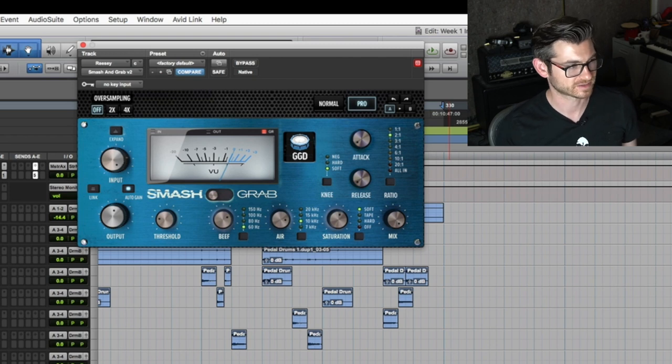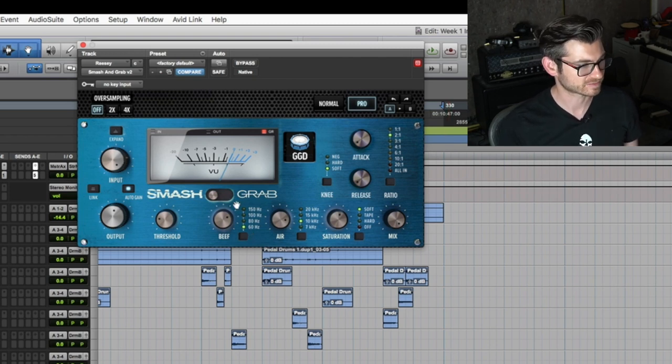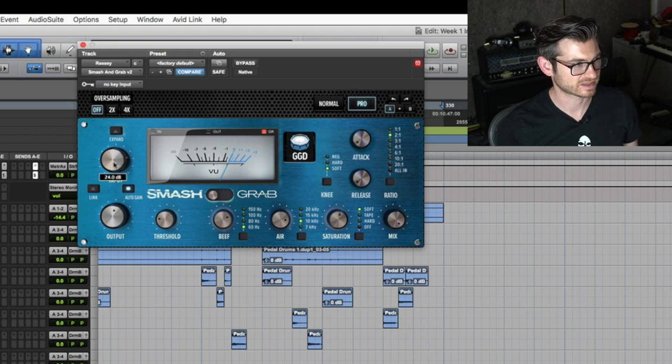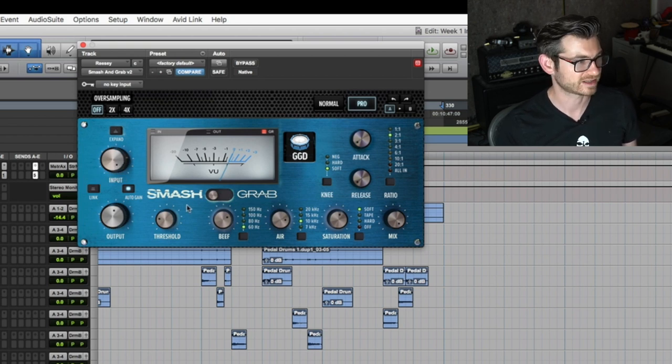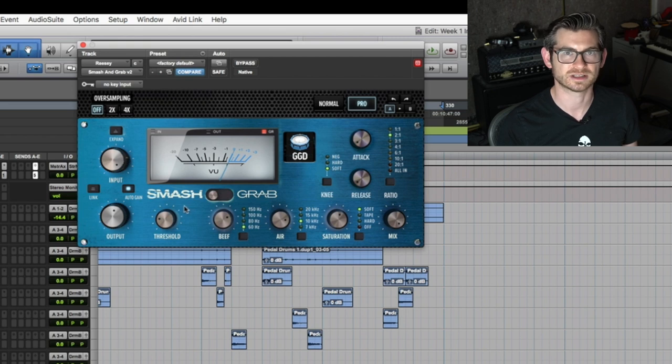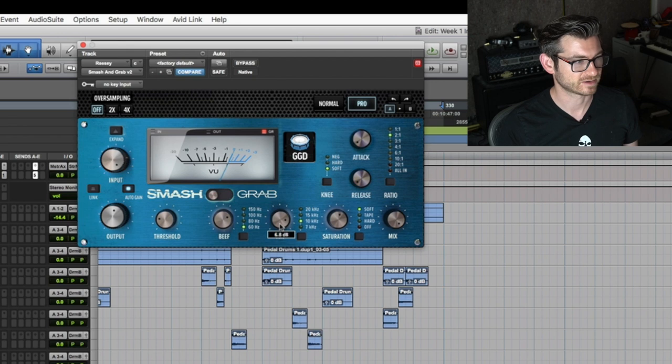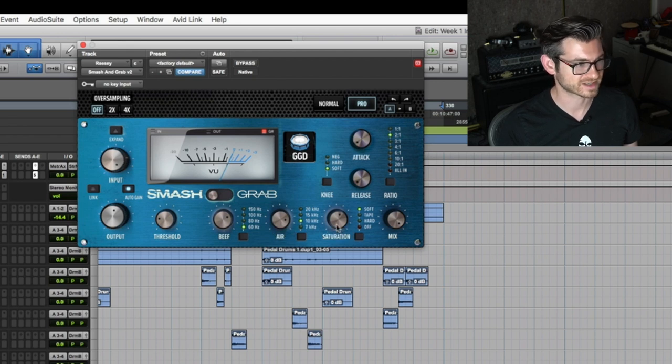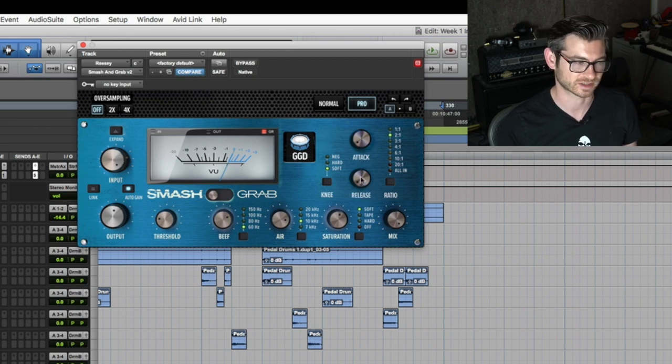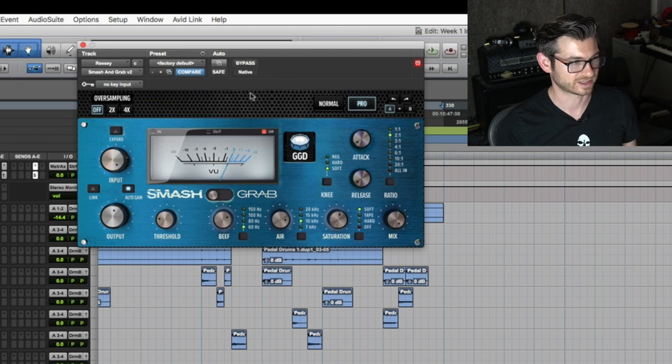I wanted to bring this in because I want to see what happens if I crush the reese sound. Once again, I'm in Smash mode and I'm driving the input by 24 dB. That is an egregious amount, no one needs to do that, but it sounds awesome. I'm beefing it up, there's some air, there's a lot of saturation to keep us from clipping. The attack is as quick as possible and the release is basically as quick as possible too.